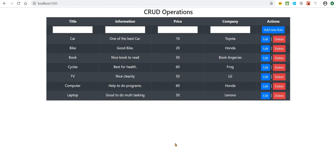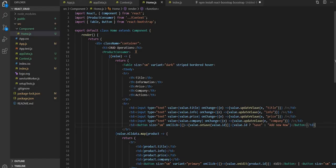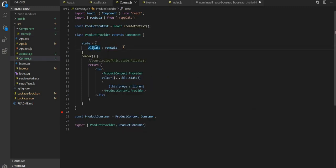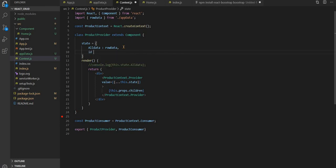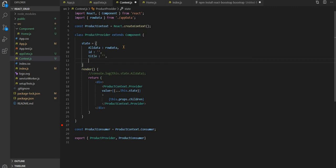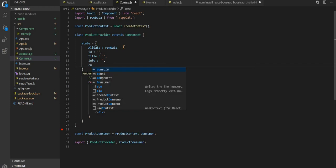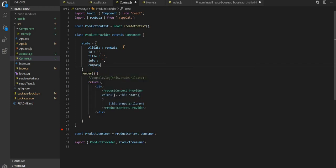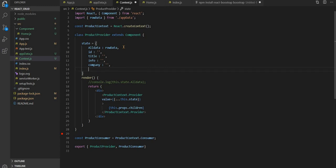So let's start with context.js — add more state. Initially blank: title, initially blank; info, initially blank; and one more state, which is blank as well.